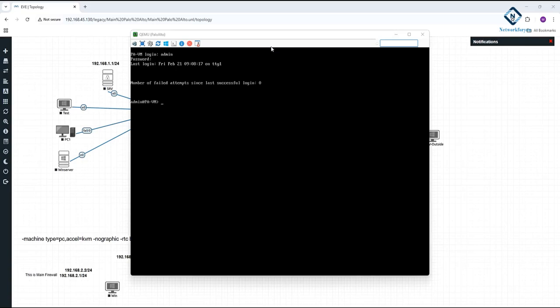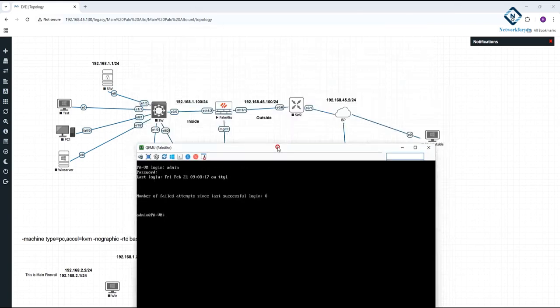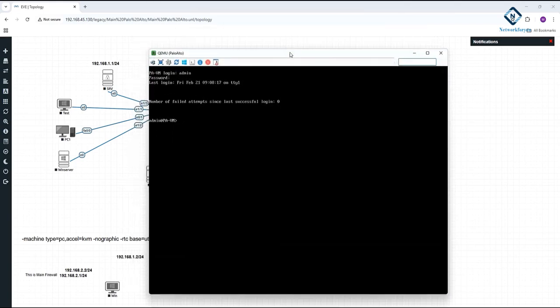This is a PaloAlto firewall. In our previous batch, we covered user ID and integrated the PaloAlto firewall with Active Directory. Now I need to remove that configuration because for the next batch we will do it again from scratch. I thought let's make a video while deleting so some guys can get an idea by watching.